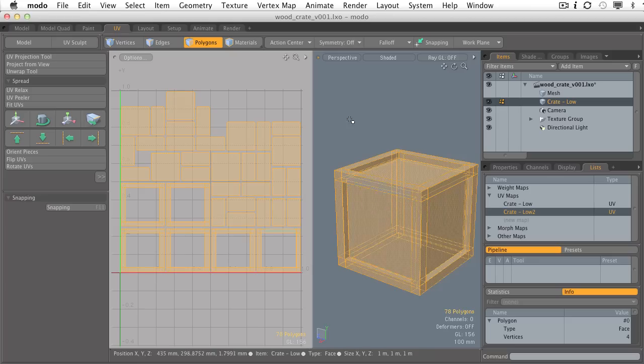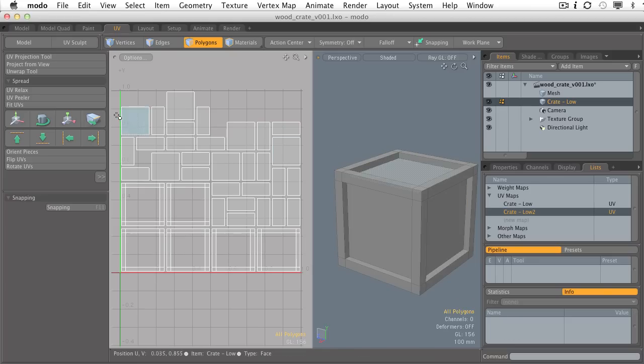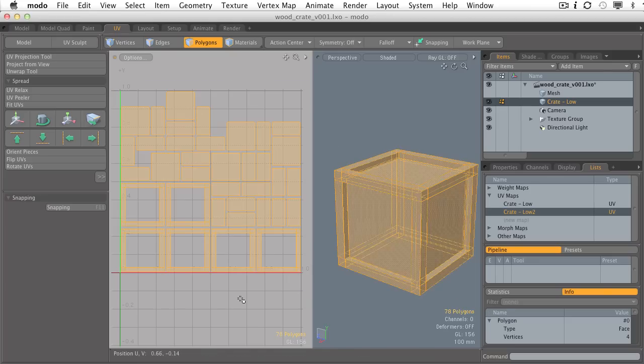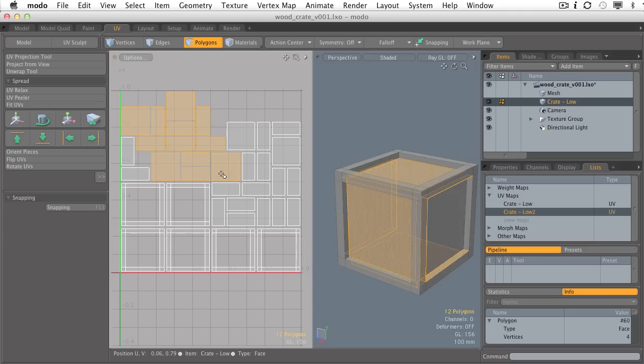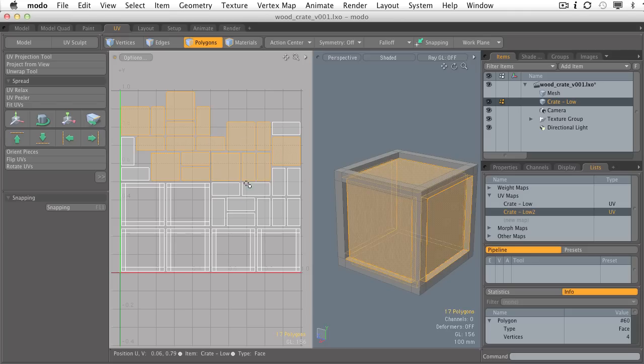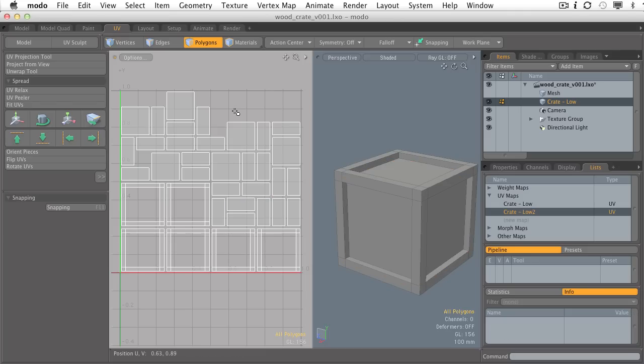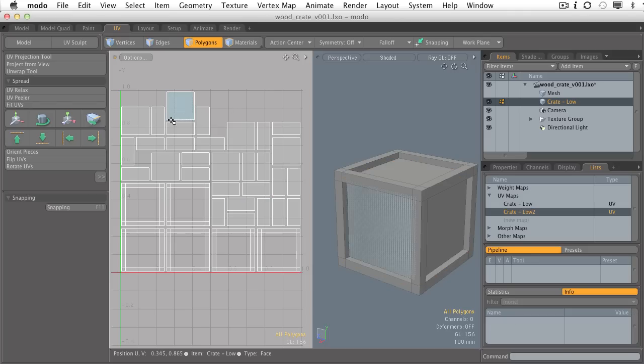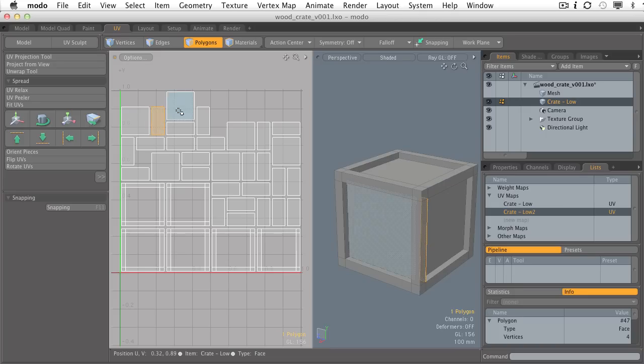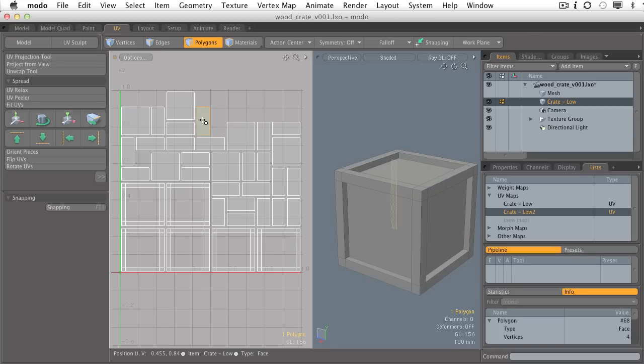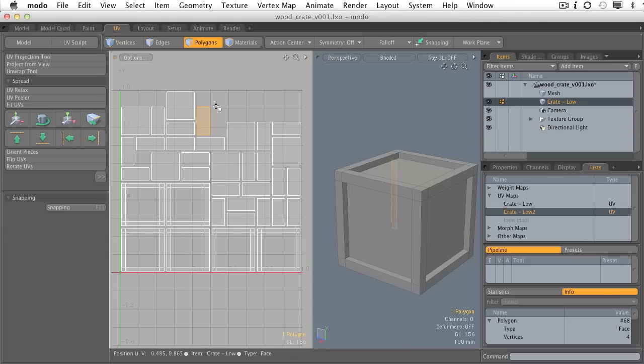This 78 polygonal cube has now been turned into something that has dozens, maybe a couple dozen different UV islands. Ultimately when we're designing our UV maps, we want to try to avoid having as many separate pieces as we can. There are certain situations where you can't avoid it.